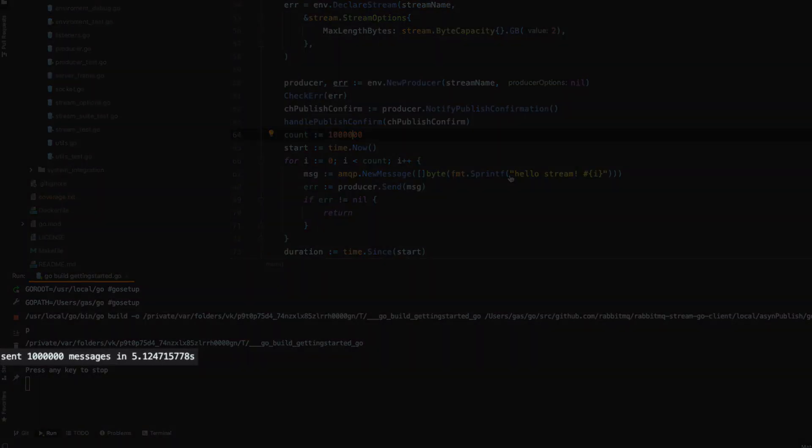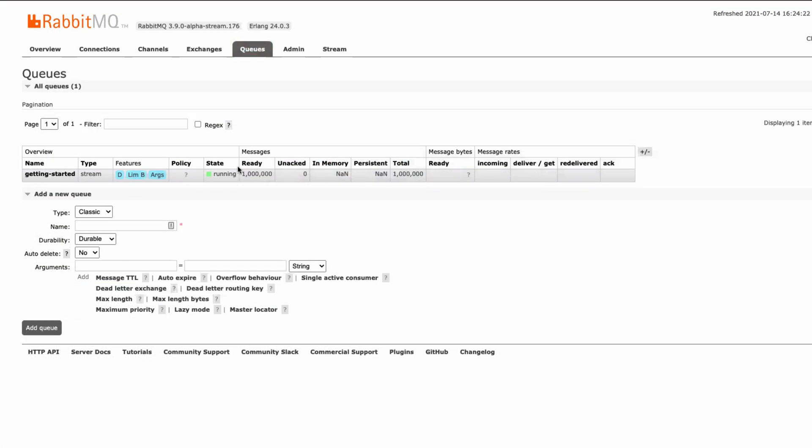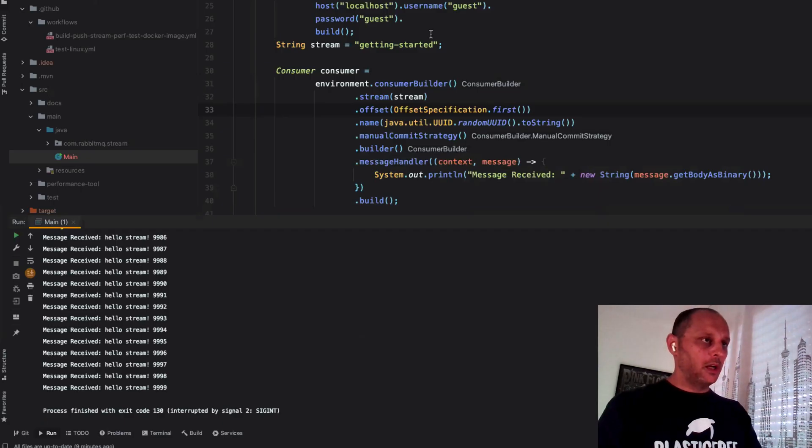Let's start with one million messages. Five seconds. And here we go. One million messages. Wow. In five seconds on a developing machine which does a lot of other things. That's not bad.